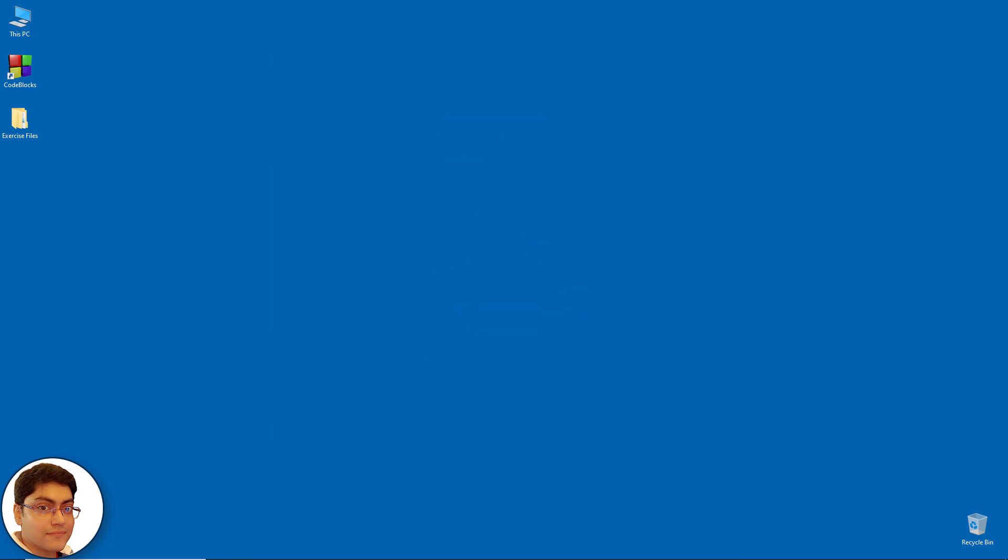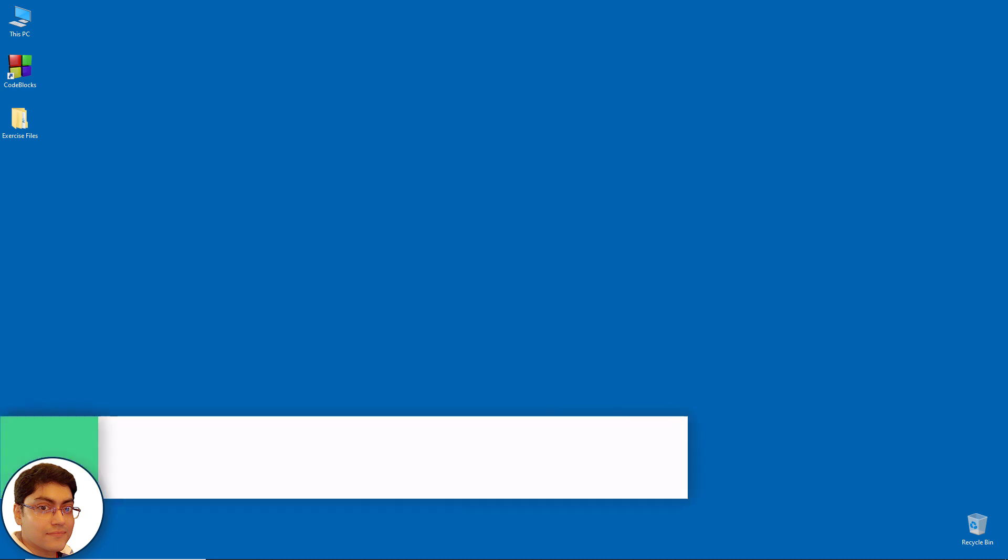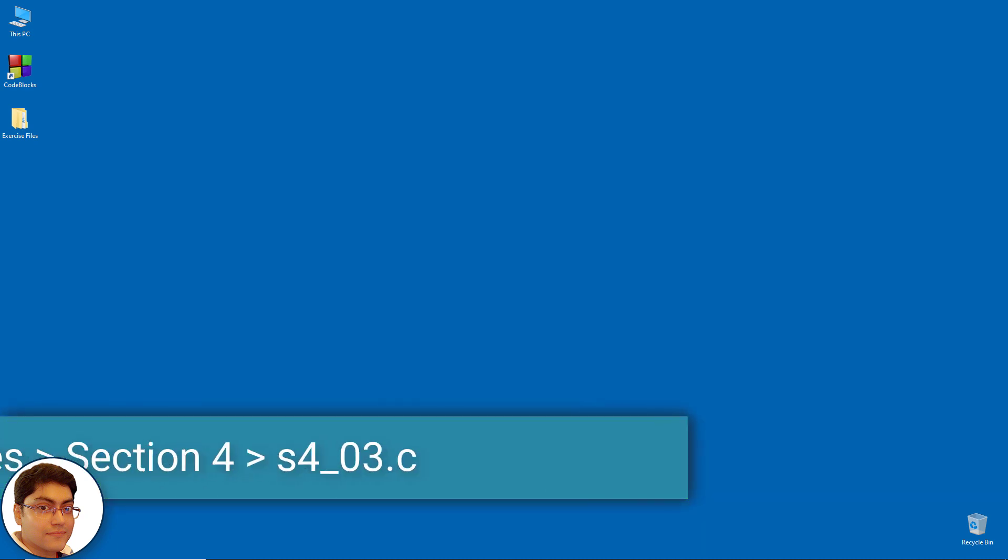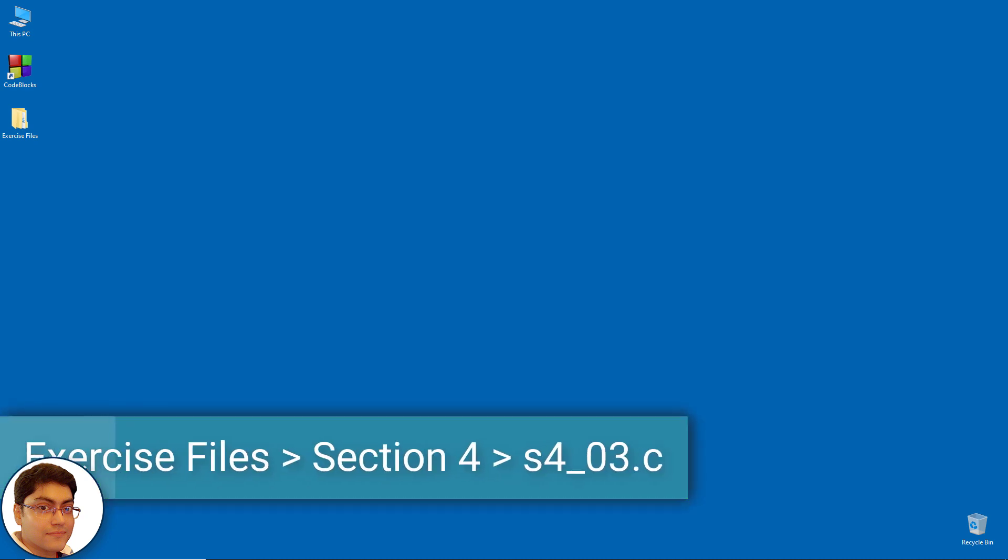Let's write the same program to print first ten natural numbers using for loop. Create a new file in code blocks and save it as s4_03.c.